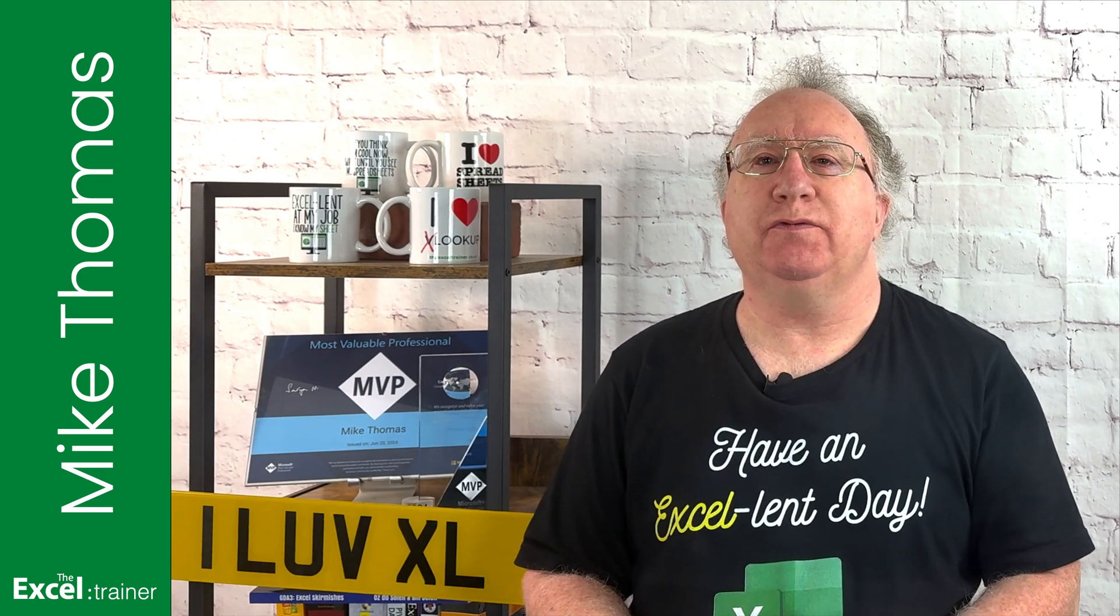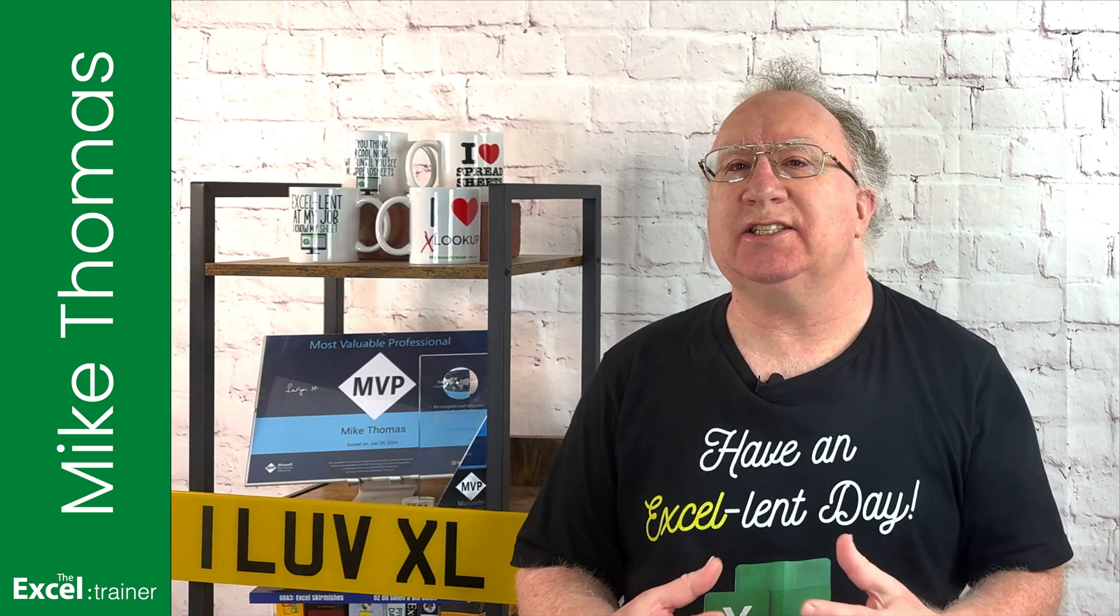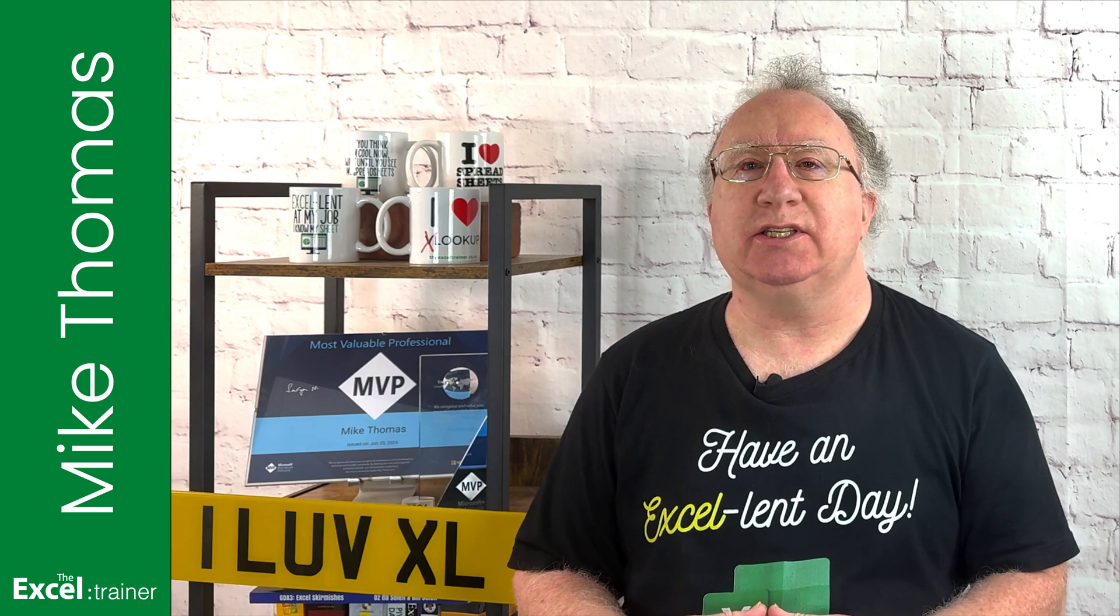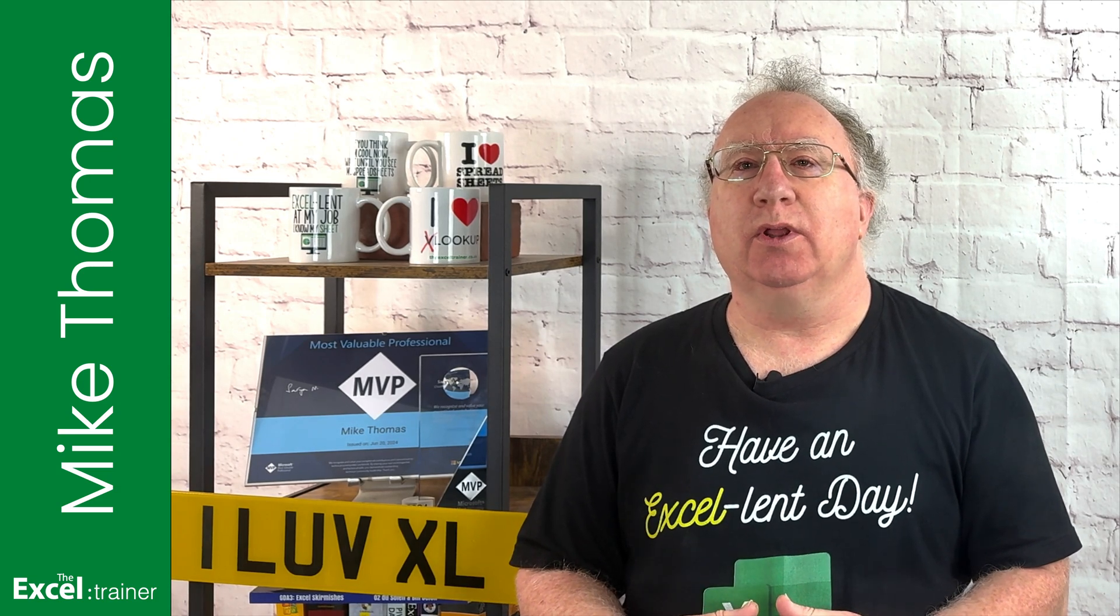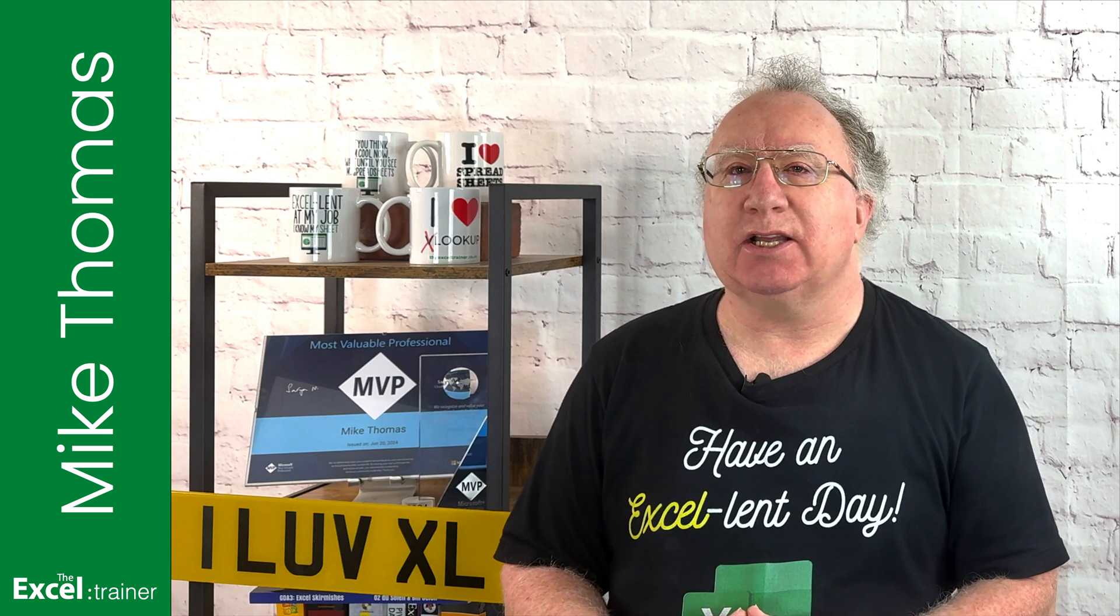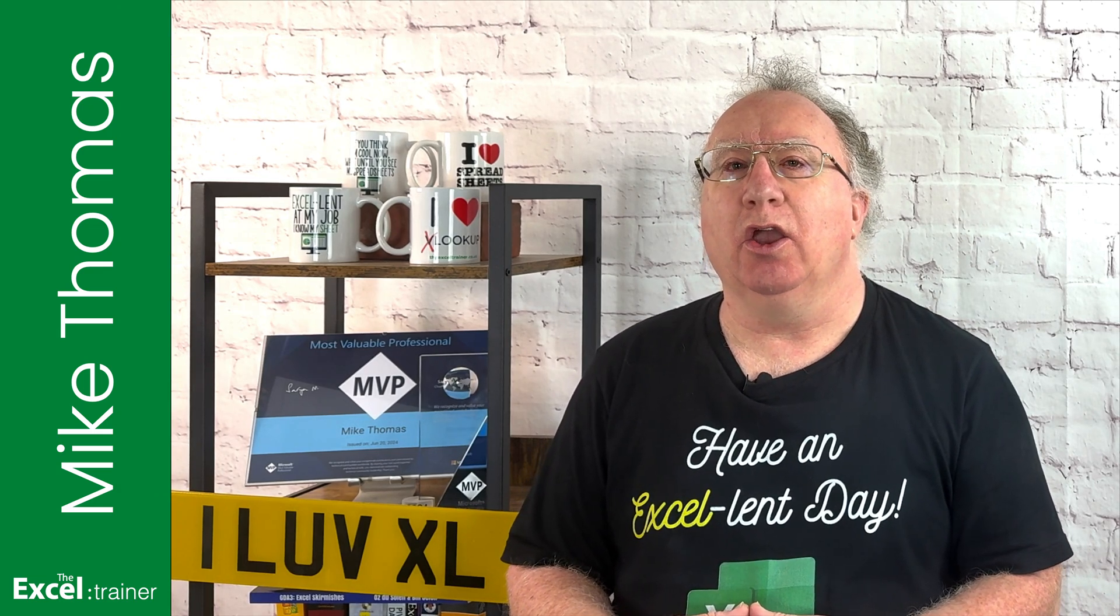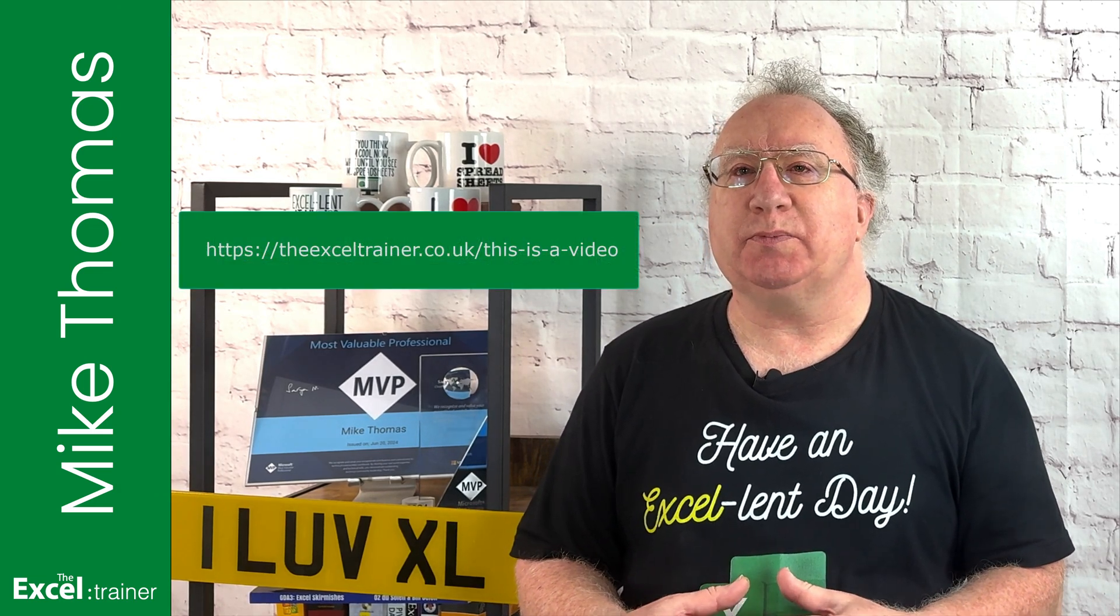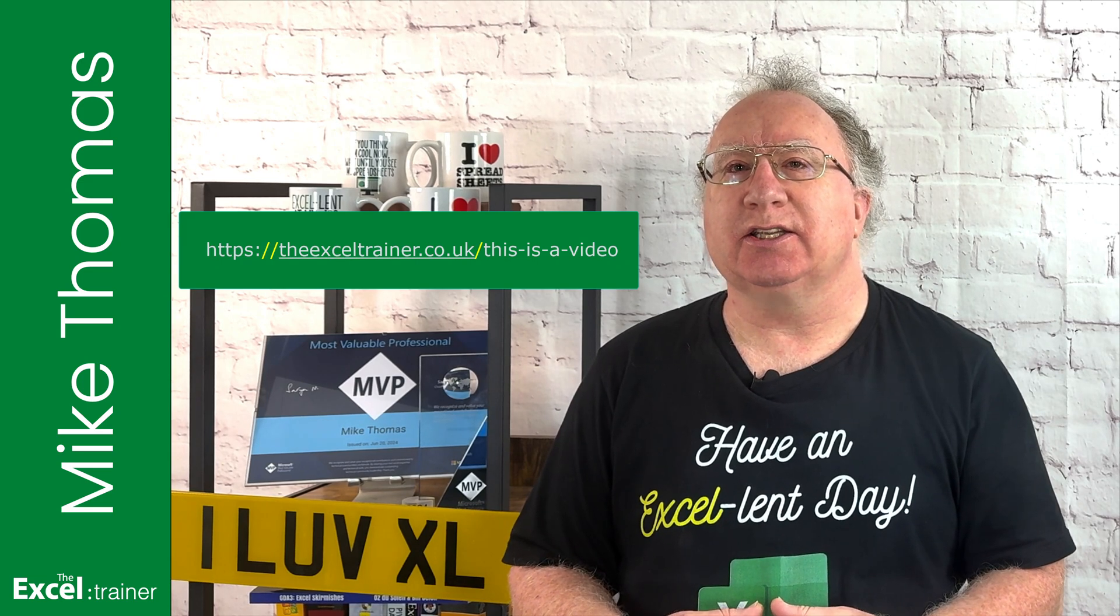Three years ago, I published a video covering how to extract text between two delimiters in Excel. For example, I want to extract the domain name thexeltrainer.co.uk from this string, where it's between slash slash and slash.